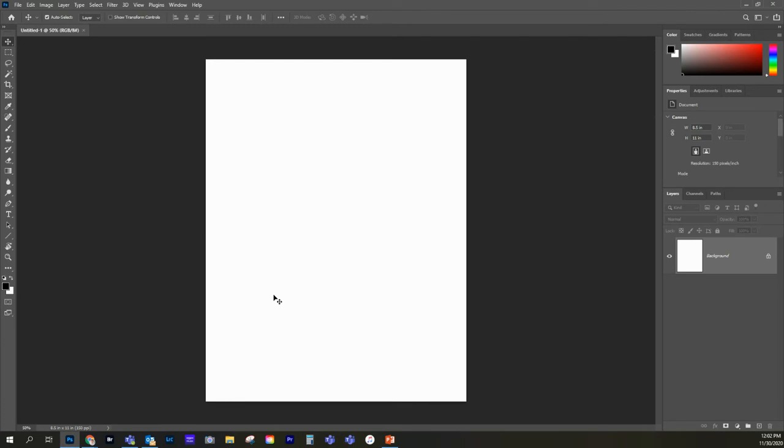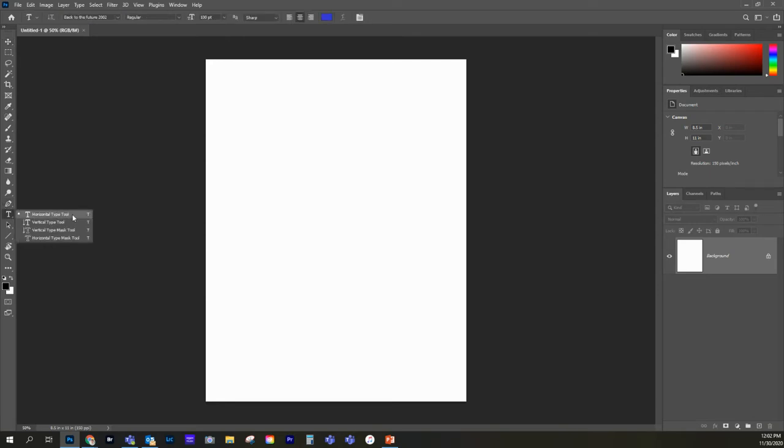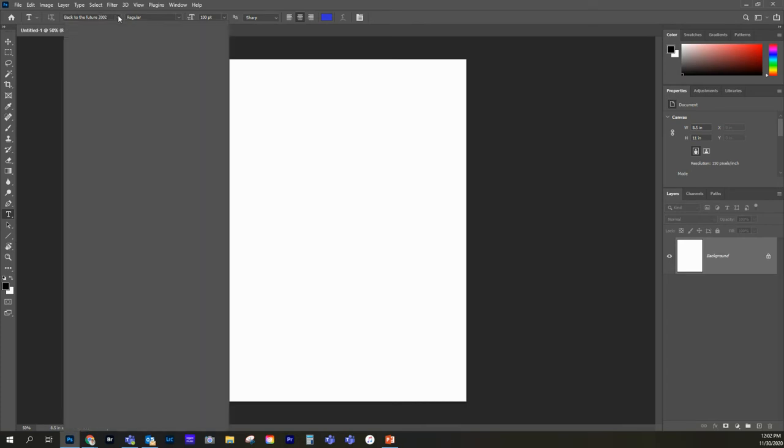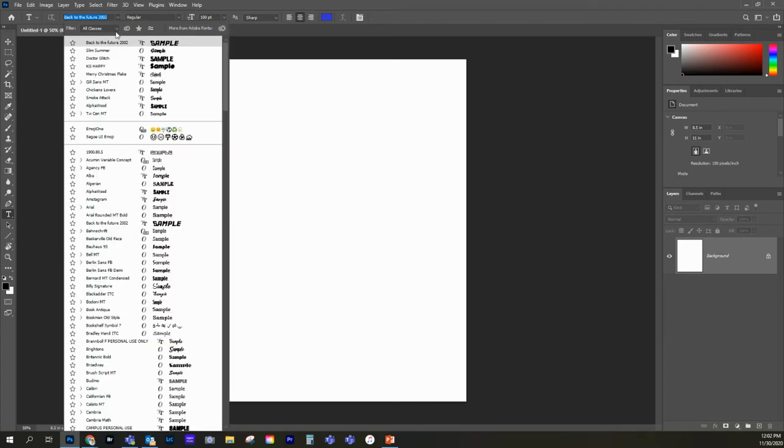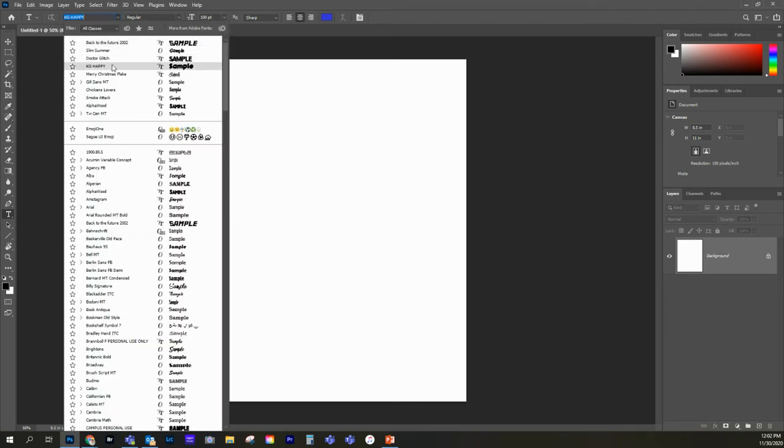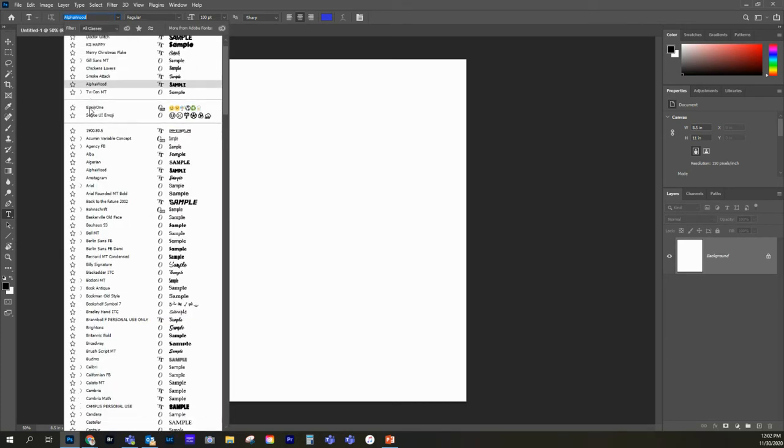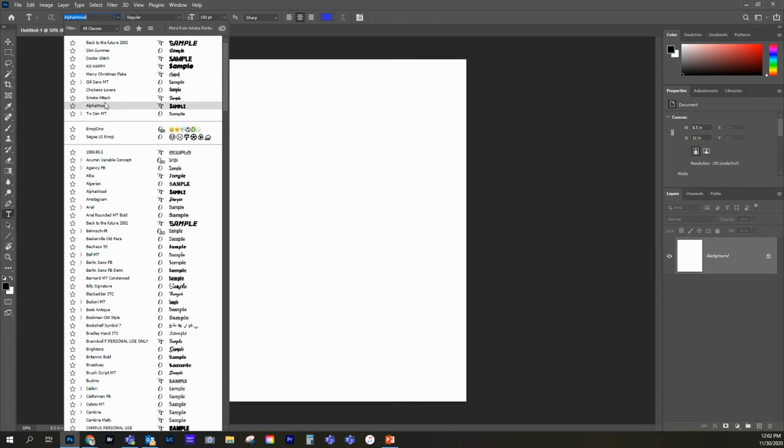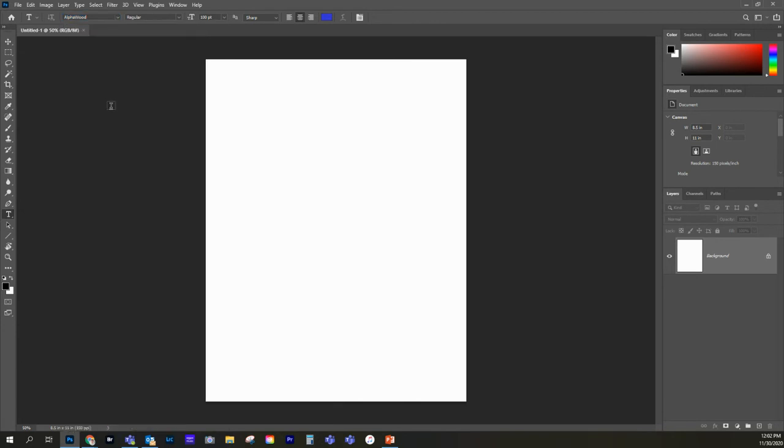And at this point, what we're going to do is start working on our text. So we can go over to our text tool right here, and we're going to select the horizontal text. And look at that, it's already on Back to the Future. But let's say it wasn't.